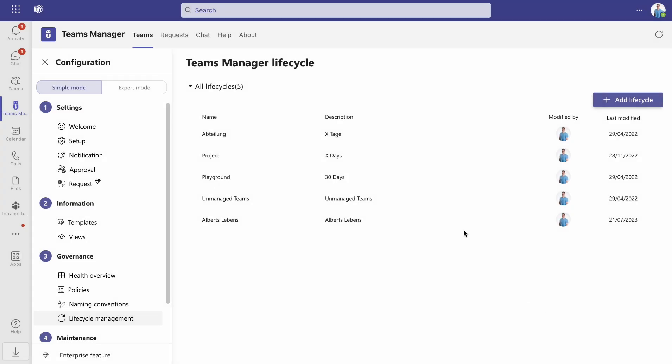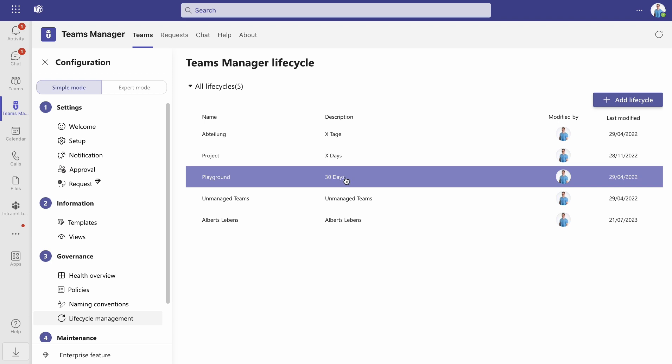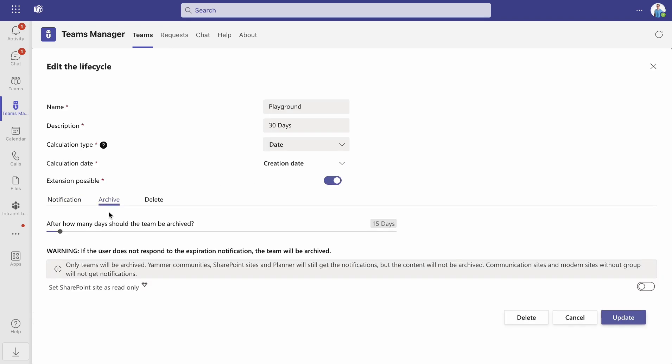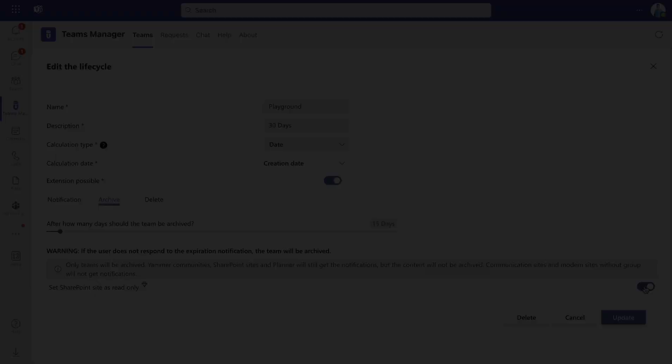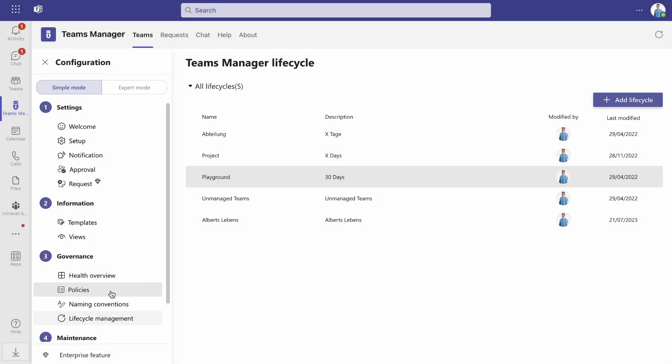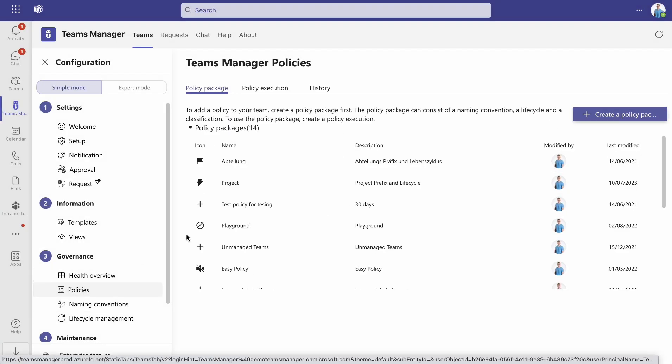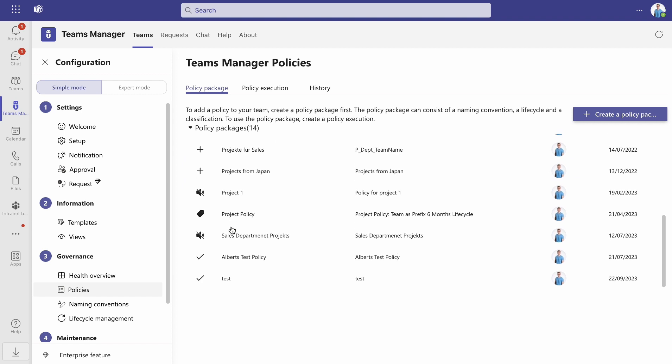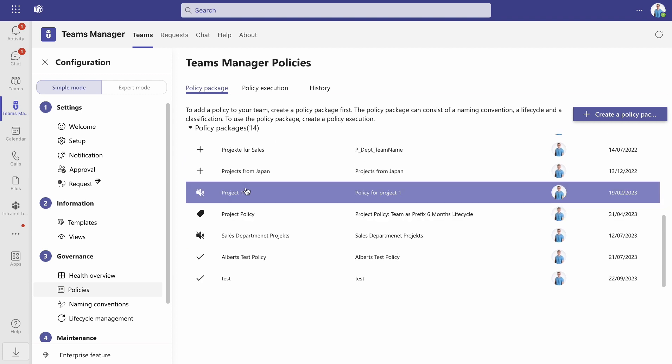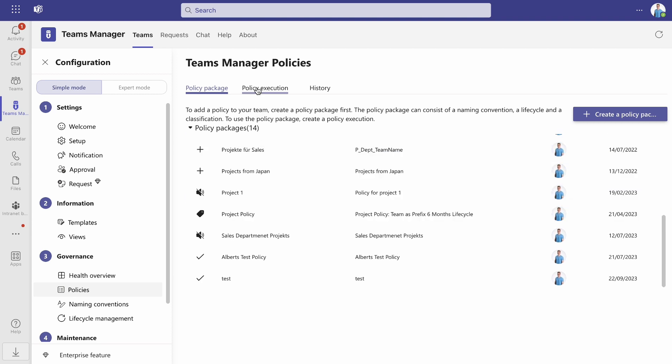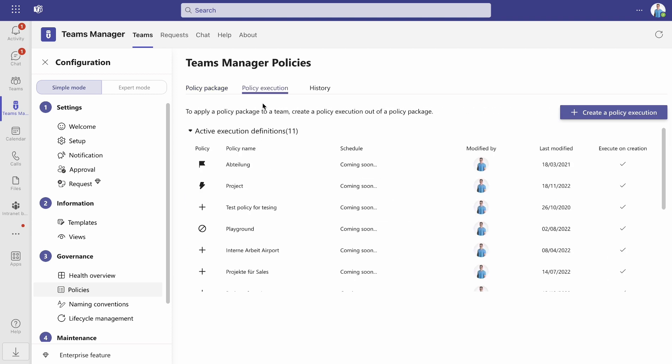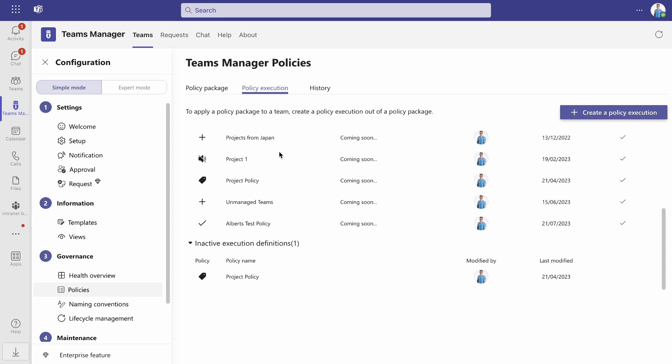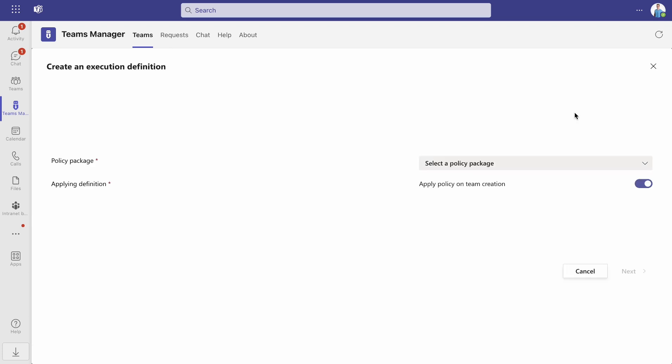Alternatively, you can alter an already existing lifecycle and update it after adjusting its settings. Now you can create a new governance policy with your freshly created lifecycle. After executing the policy, all future SharePoint sites connected to this new policy will be archived and set as read-only as defined in the lifecycle.